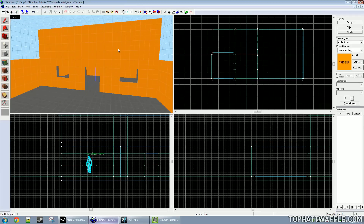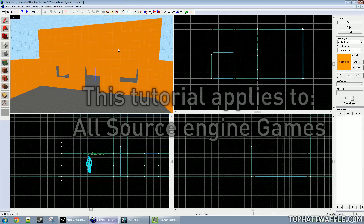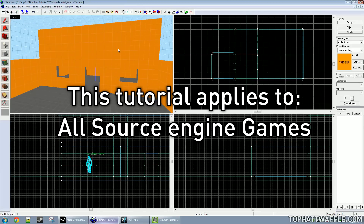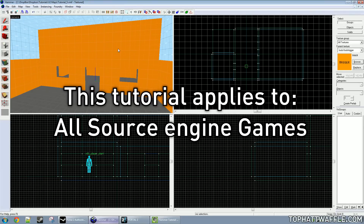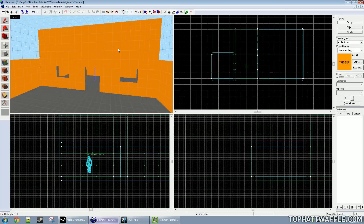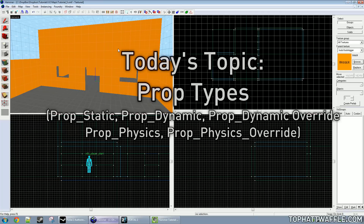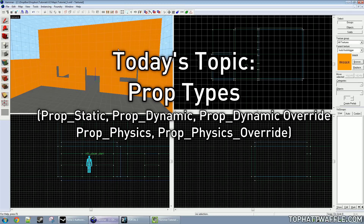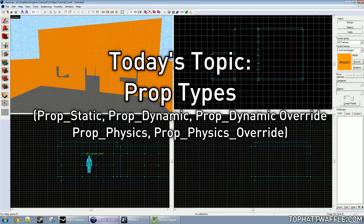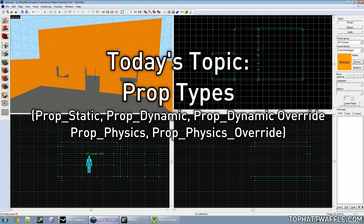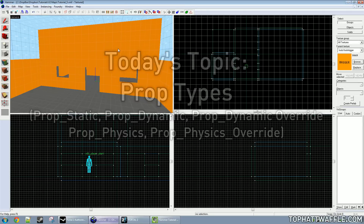Hello everyone and welcome to the fifth Hammer tutorial. This tutorial works for all Source Engine games, but I am using Portal 2 authoring tools to make this tutorial. In this tutorial we will be going over prop types, placing props, and how to use them.